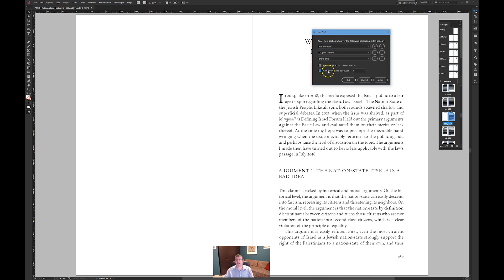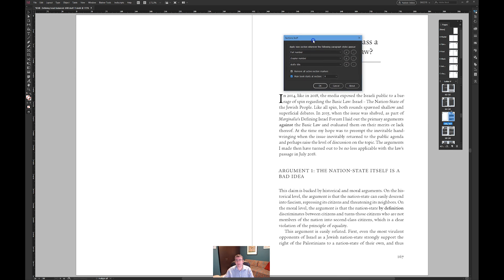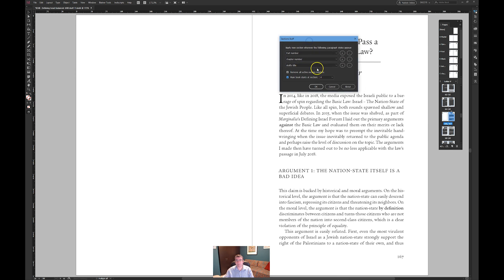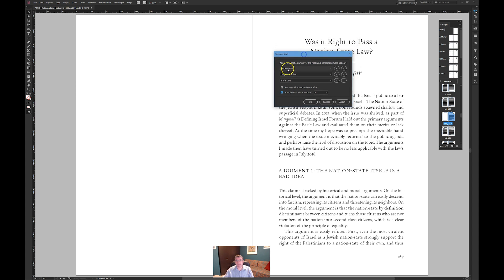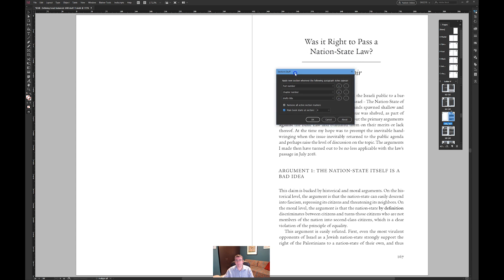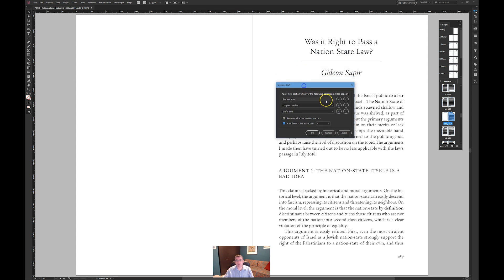Okay so what I've done is I've obviously sped this up a little bit to make it less entertaining. I've asked it to get rid of all the section markers that I have and I've asked it to start at section four but what it's actually doing is taking these paragraph styles part number chapter number draft title.